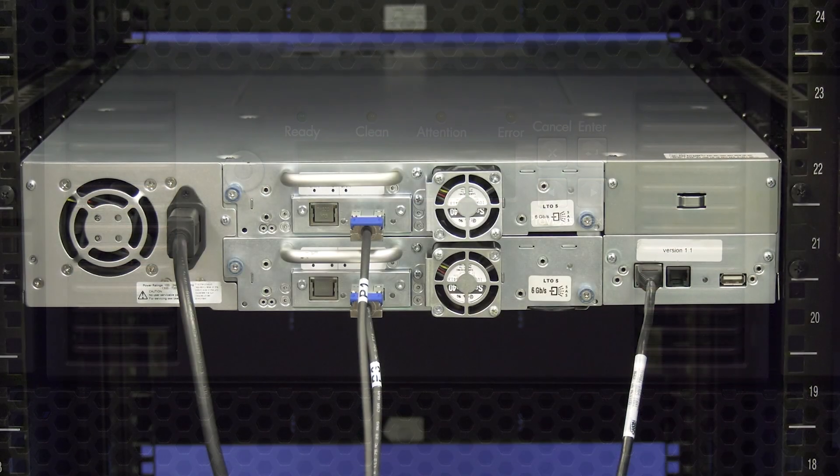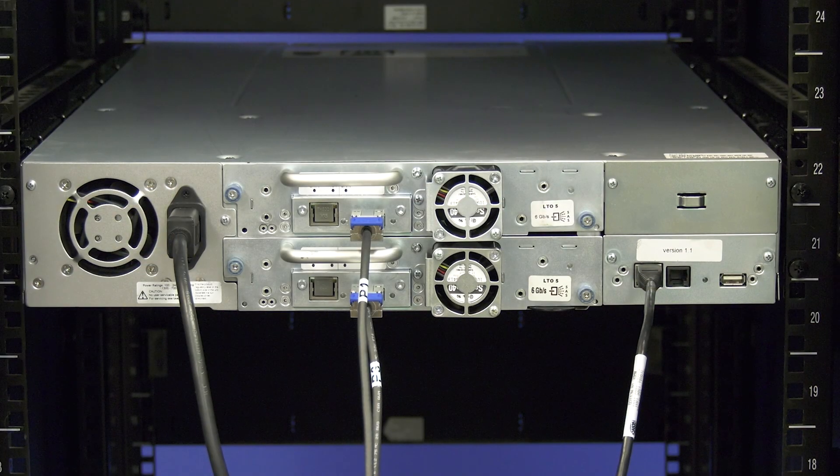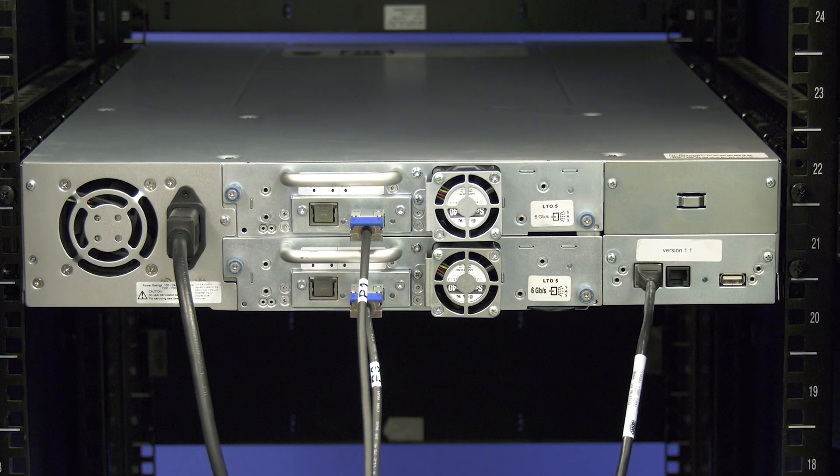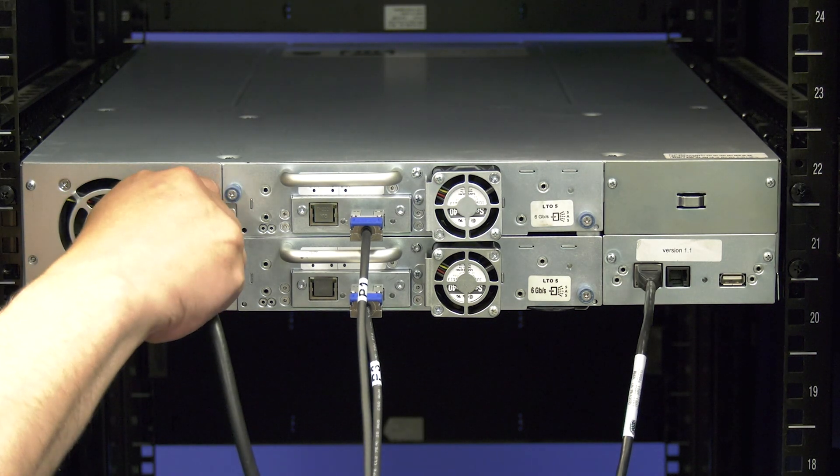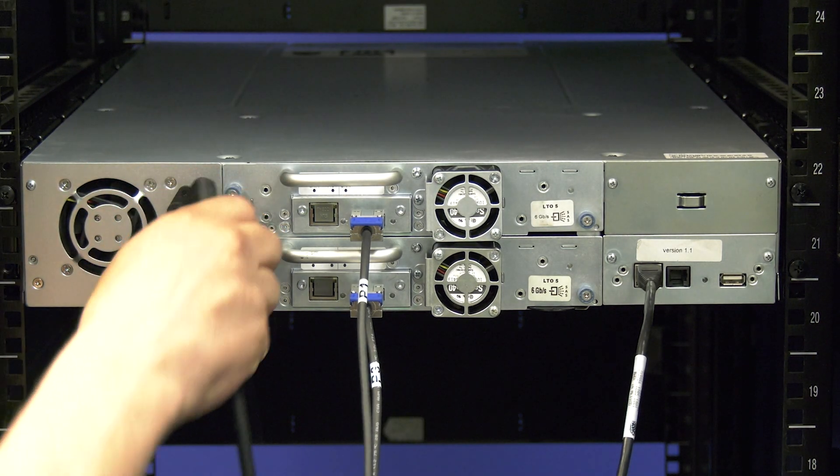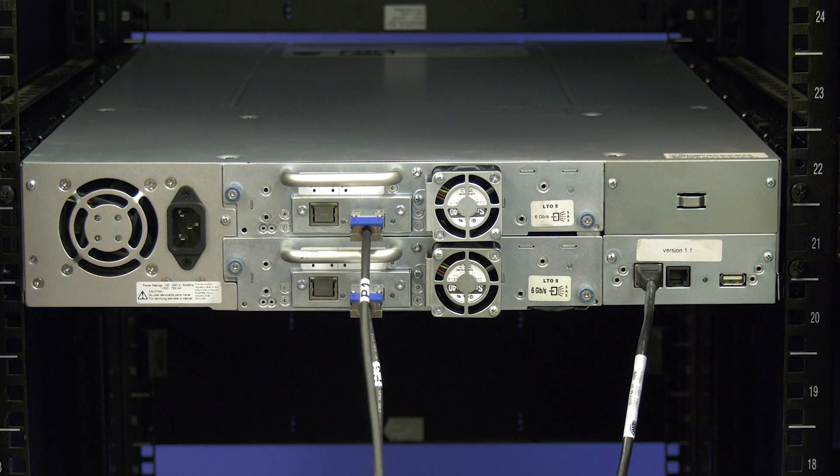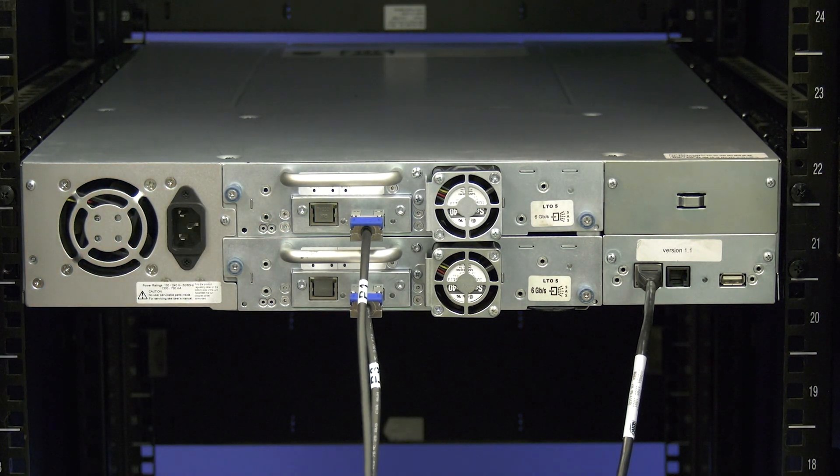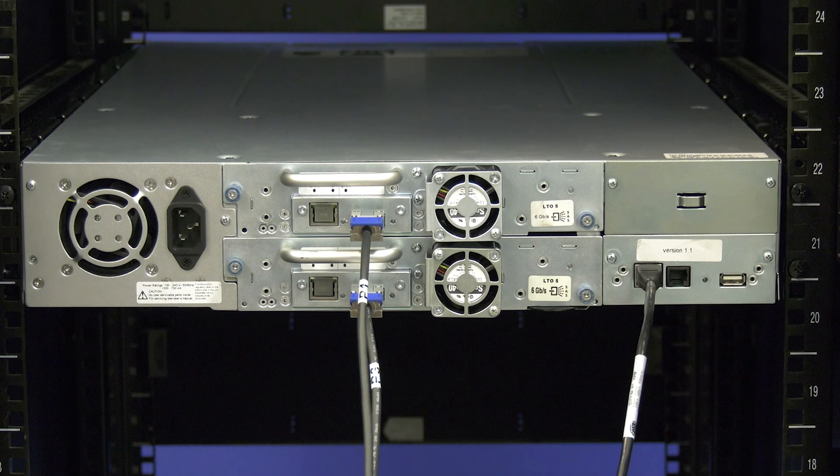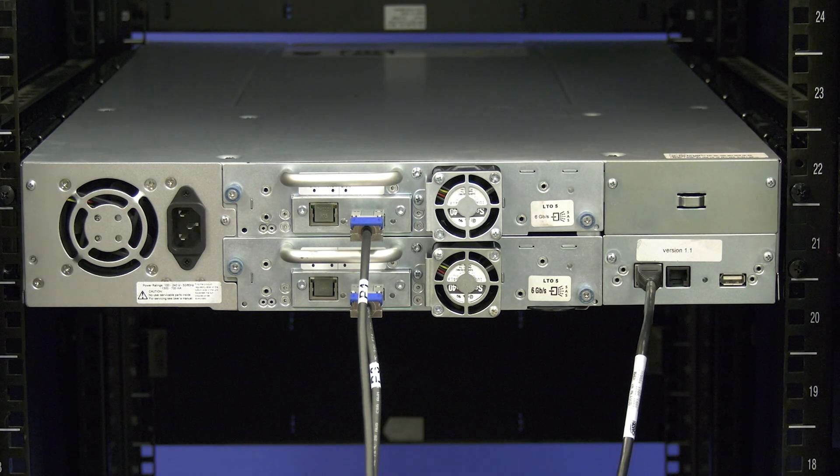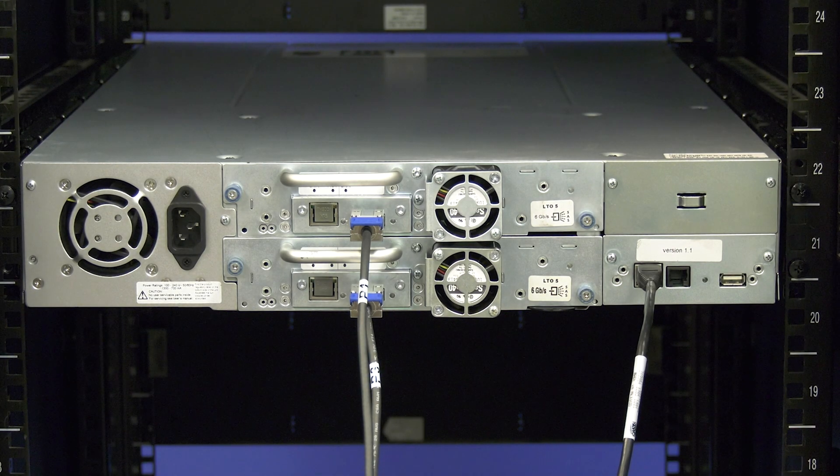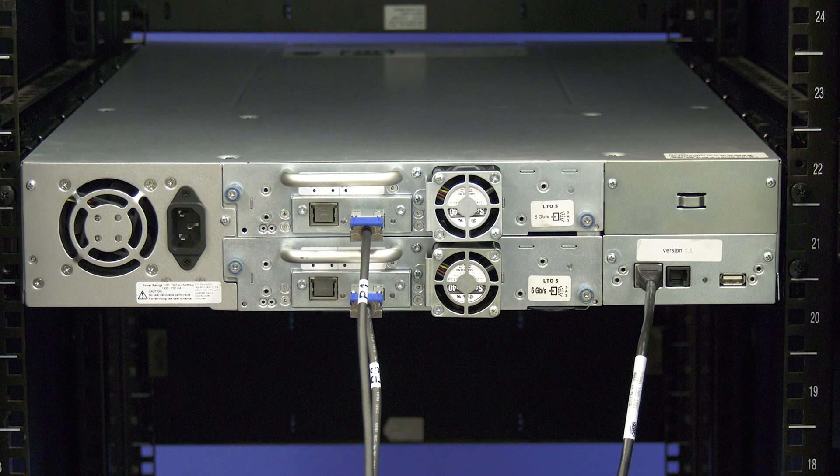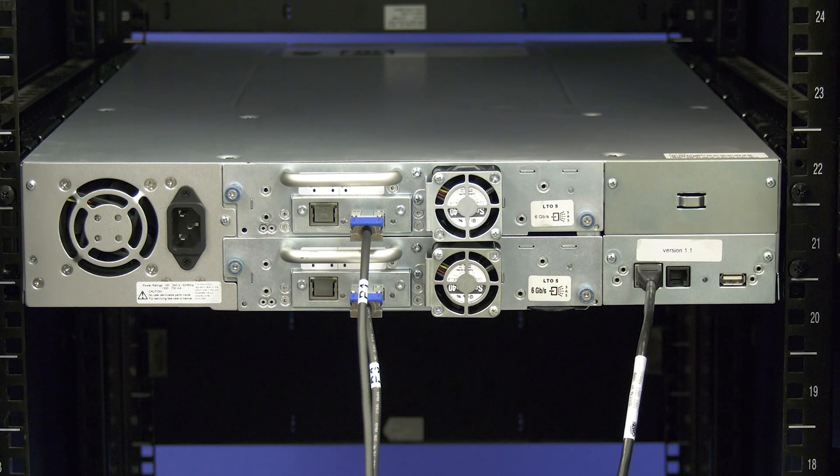Go around to the rear of the library and locate the power cord. Unplug the power cord from the back of the library so as not to cause any electrical charge that may damage any components of the library while you are replacing the drive. Once the power cord is disconnected locate the faulty drive in the library.